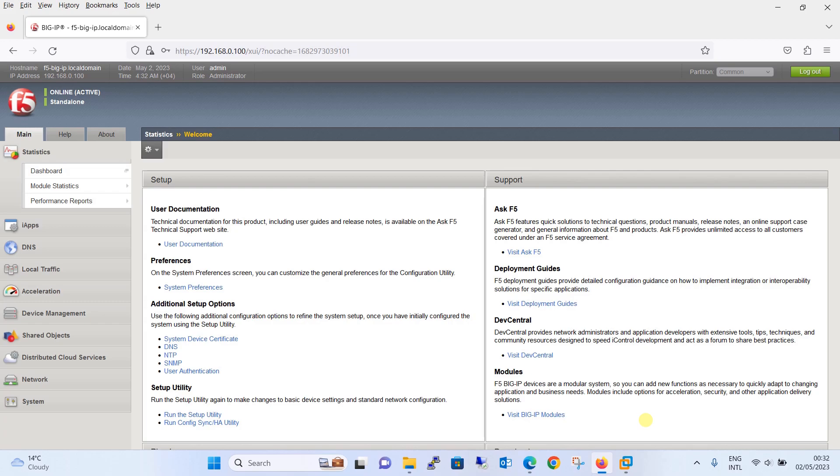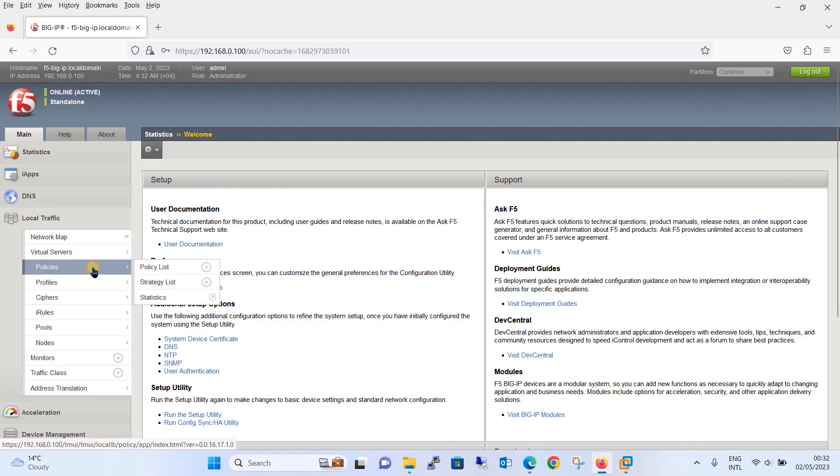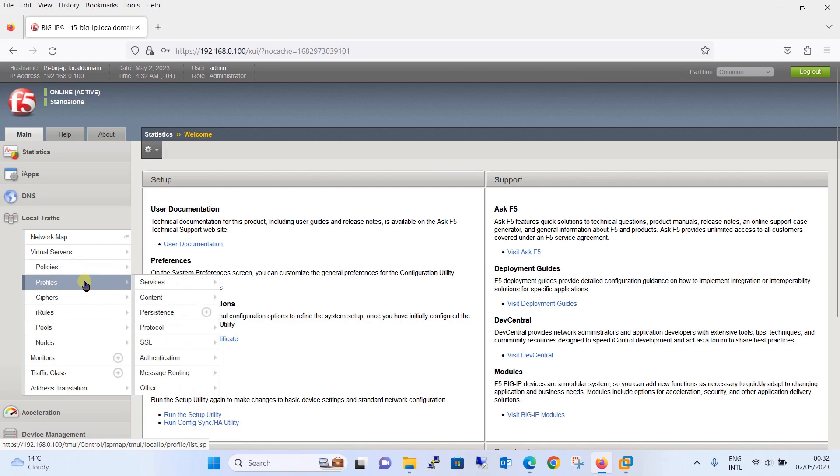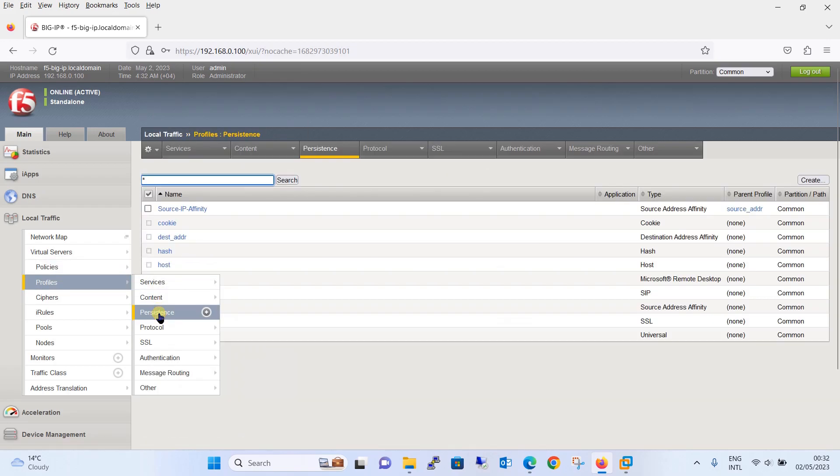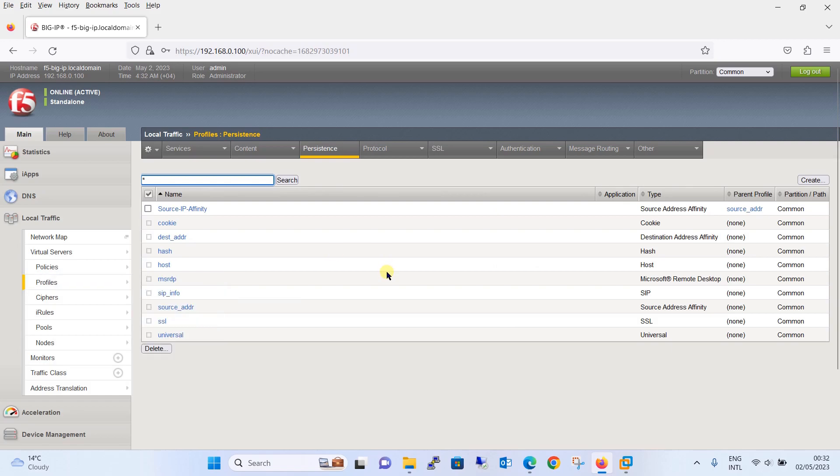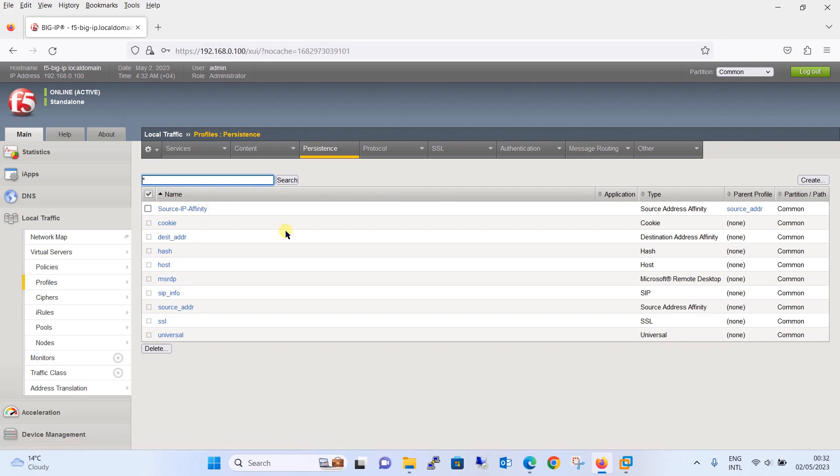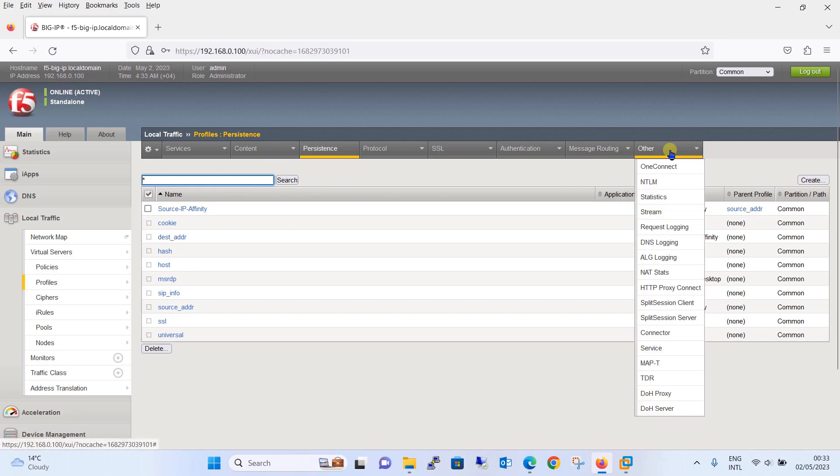Now let's begin with the configuration for the cookie persistence profile in F5 BIG-IP. The very first step is to go to local traffic, click on profile, and then go to persistence. If you remember, in our previous tutorial we have configured source IP based persistence profile. Additionally, I would like to inform that in tutorial number 13 we have learned the drawbacks of source IP based persistence profile.